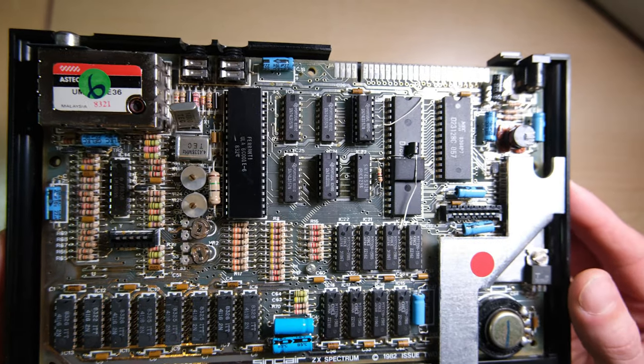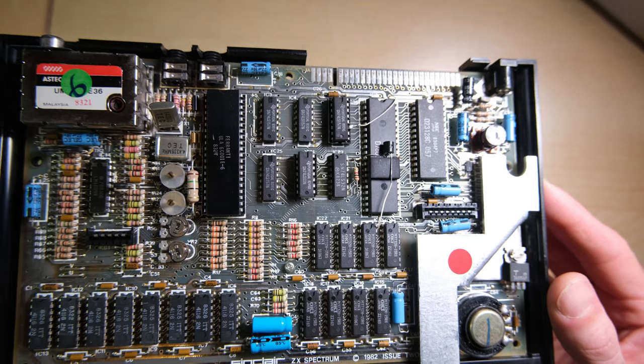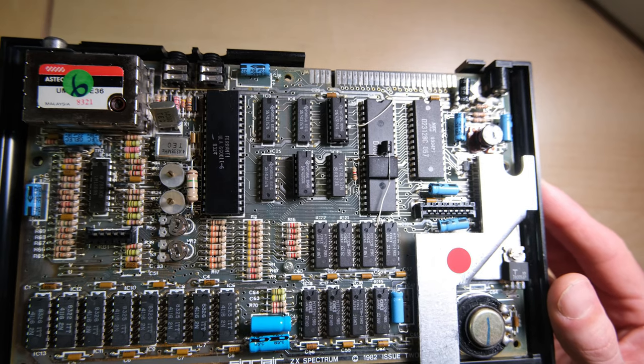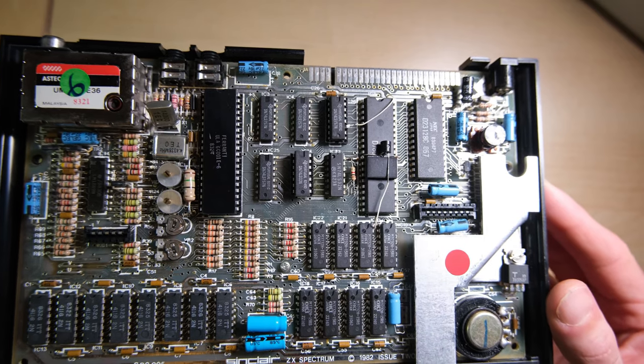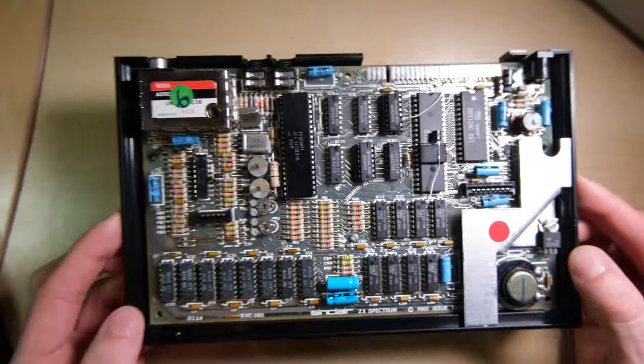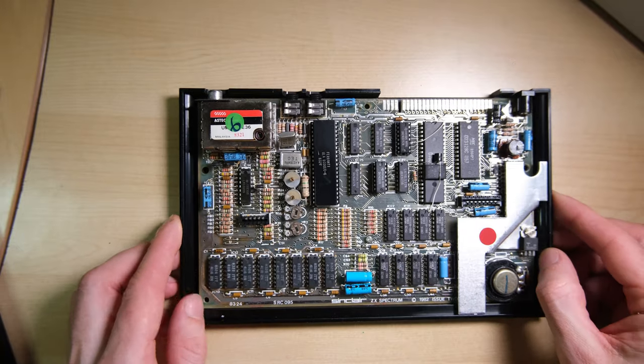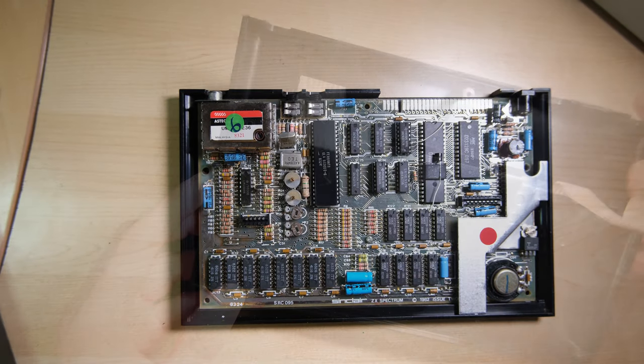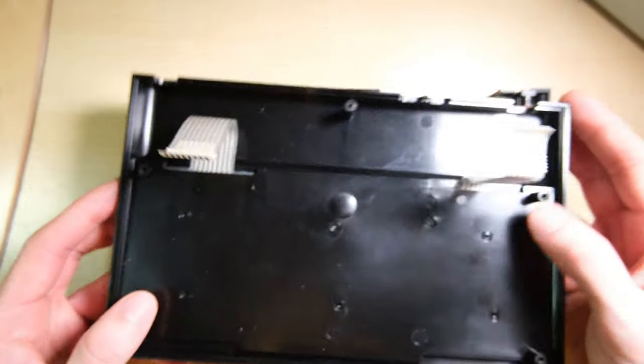We have OKI upper ram chips, hence the mod at the top there with a little white lead going to the Z80. I'll put a link in the description to a video where we explain that mod.